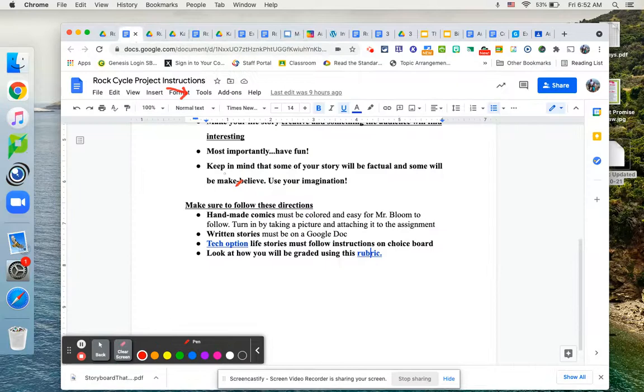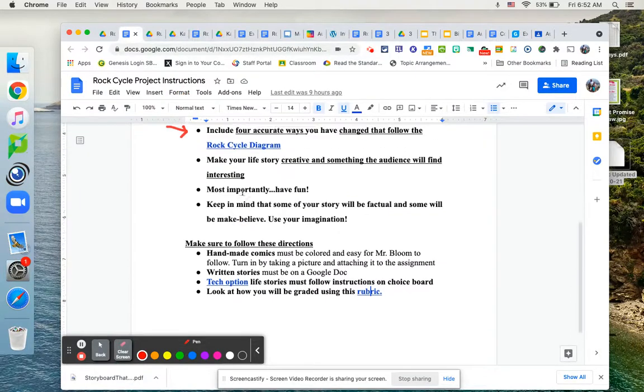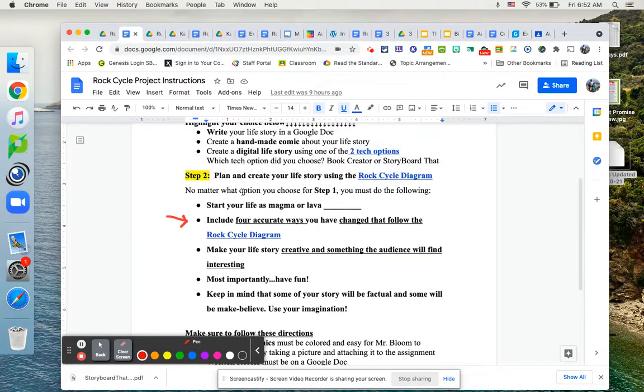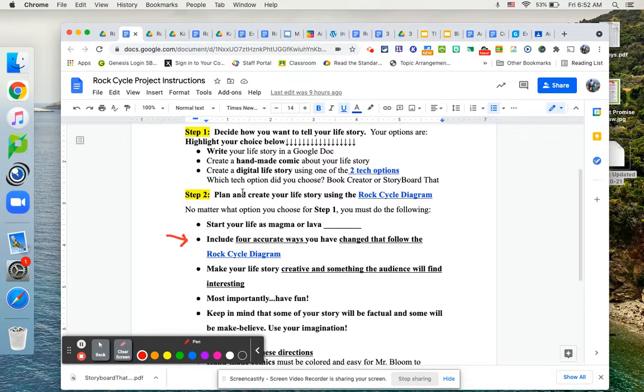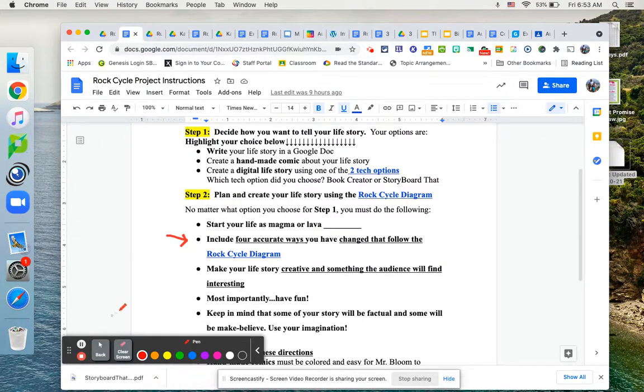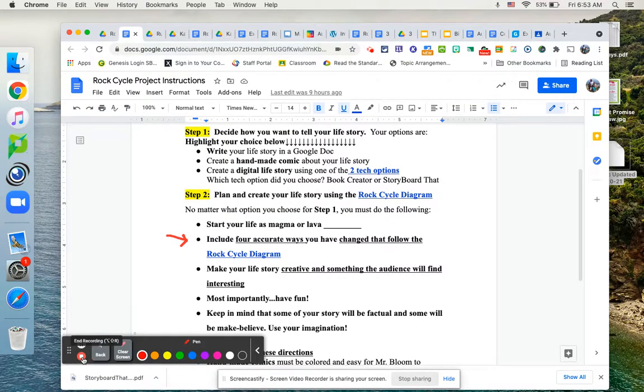So back to the instructions. I think we covered everything. Now, we're going to look at a couple of examples of what I made and what some people have done in the past to kind of guide you along this process. And this video will be available for you as well on the assignment. If you want to watch it again.